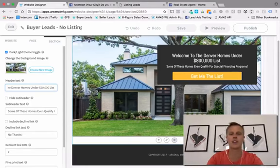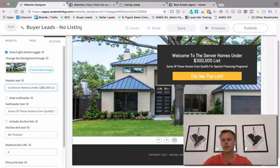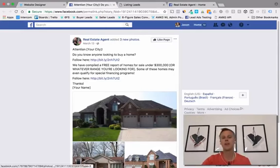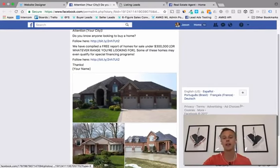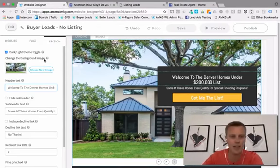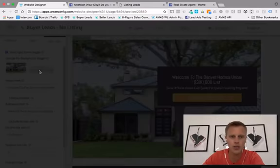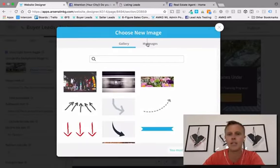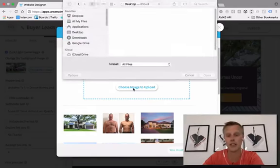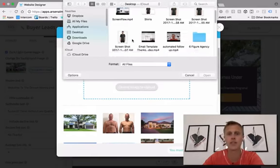From here, what I like to do is — remember in the post we've got pictures of homes in your area — you probably want to put whatever the main feature home is as the feature background. All you have to do is come over here to 'Change the background image,' click 'Choose new image,' go to 'My images,' and right there you can choose an image to upload from your desktop.